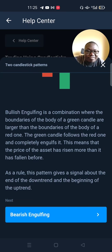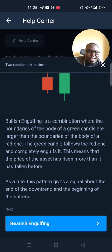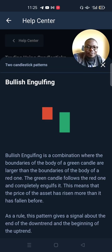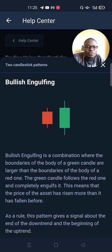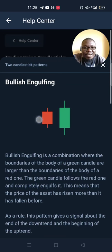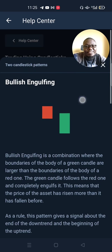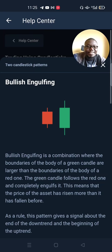As a rule of thumb, this pattern gives a signal about the end of a downtrend and the beginning of an uptrend. So if you are trading on your chart and you notice this pattern on a downtrend, it means the downtrend is about to end and you should begin trading up.